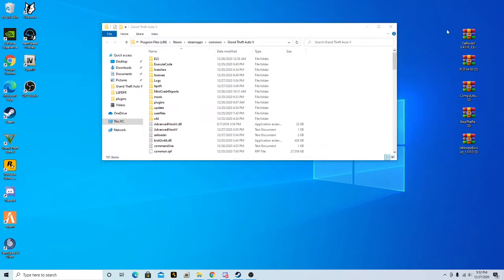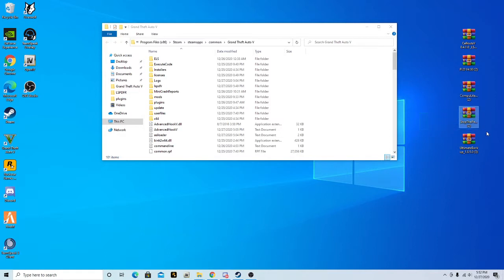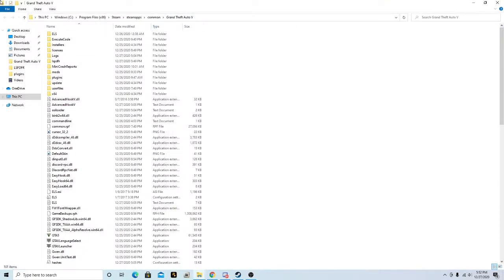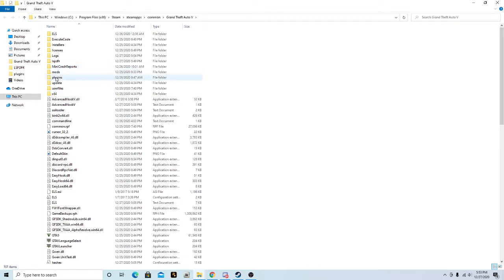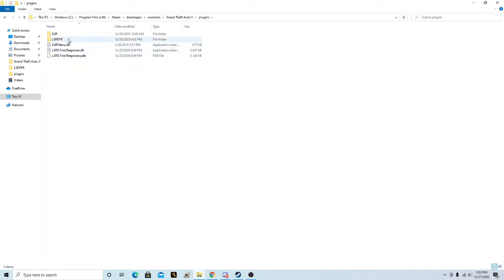Today we're going to be installing a callout. We're also going to be installing Player Location Display, Computer Light, Stop the Ped, and Ultimate Backup. Go ahead and open this up and look in your plugins folder — here's what's going to happen, let me show you.